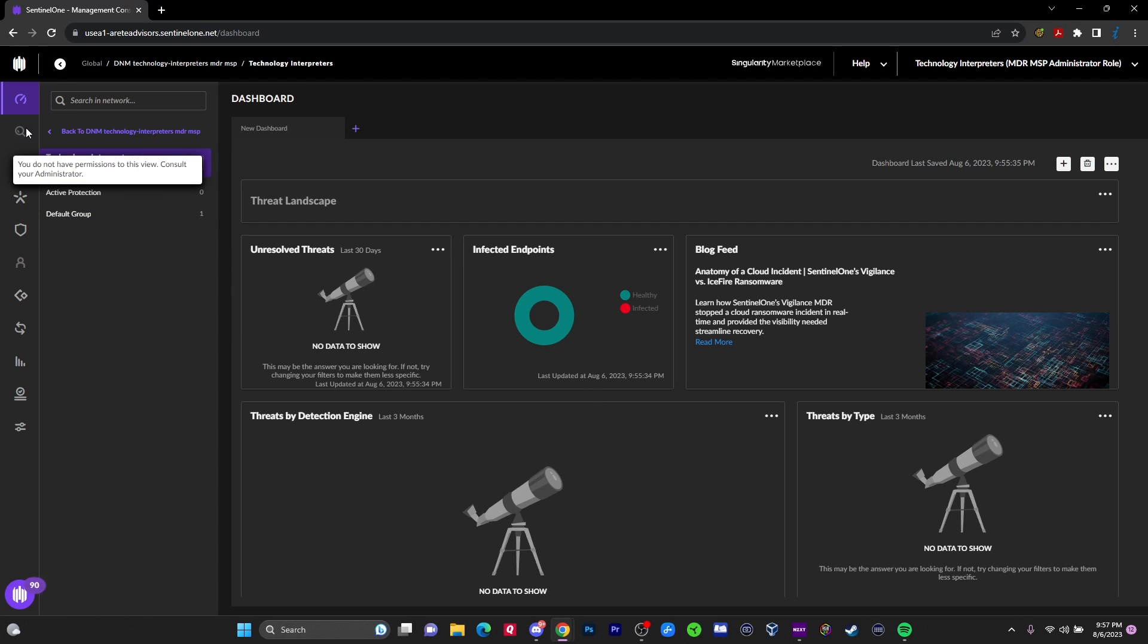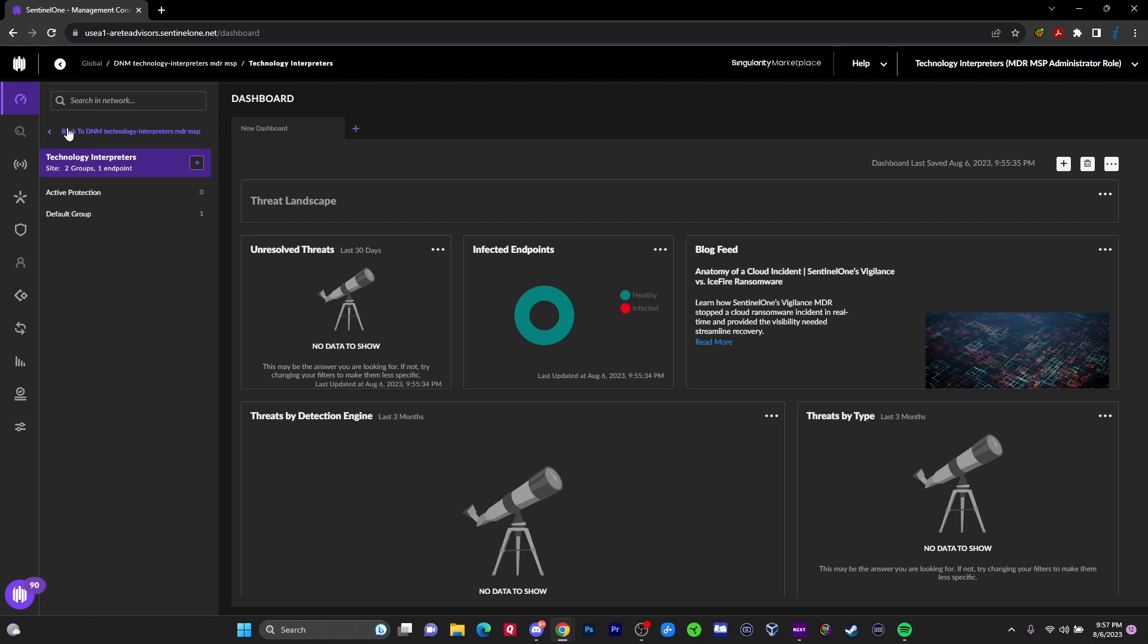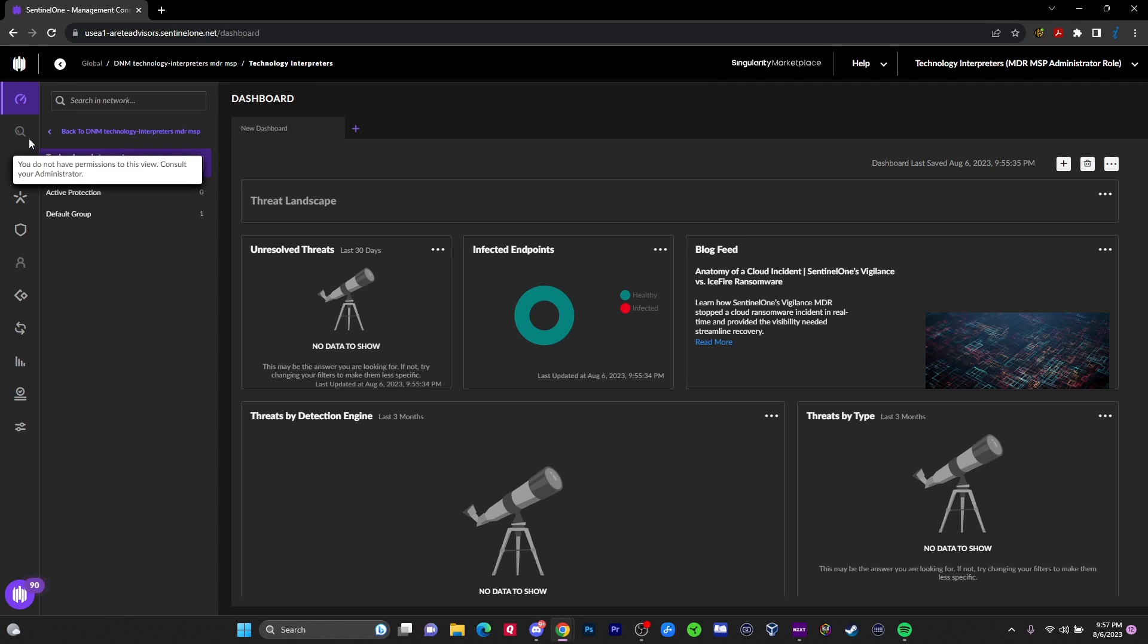Also on the left-hand menu, you got the little magnifying glass. This is called deep visibility. This is where it allows you to basically do, either you're doing incident response to follow up on something that's been detected, or maybe you're doing threat hunting. Deep visibility allows you to run queries. I don't have access to this in this console. I could probably pay to have this feature added, but it allows you to do some really cool stuff.